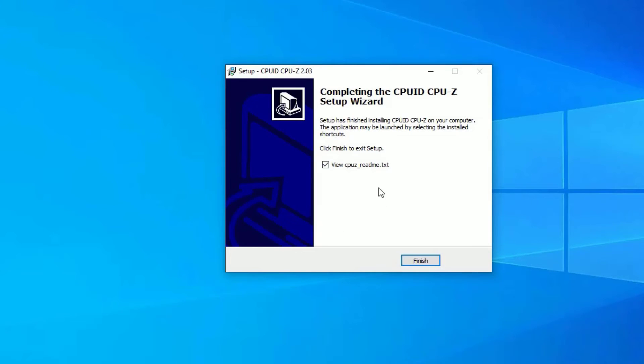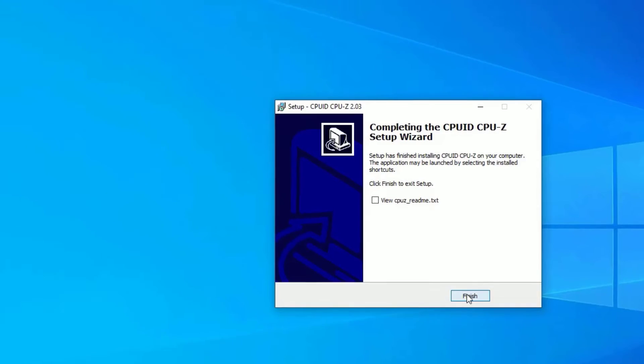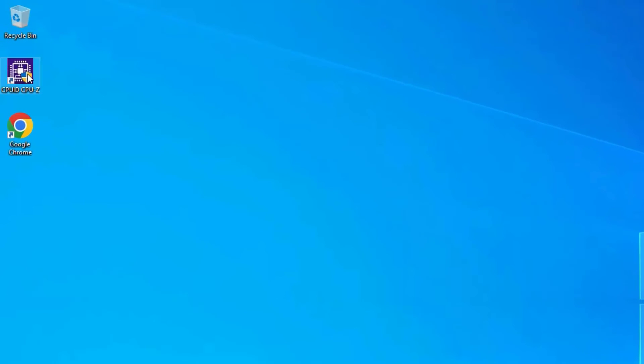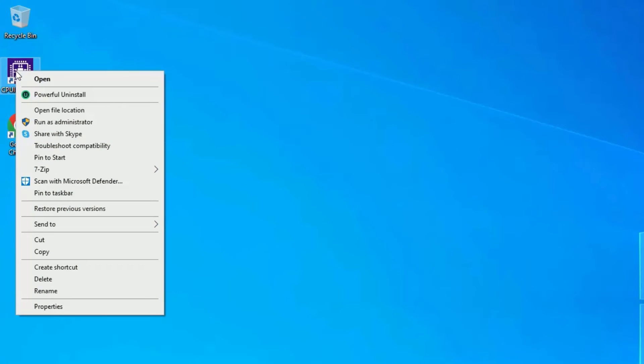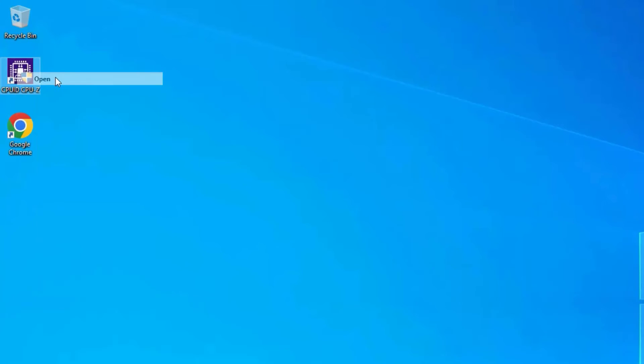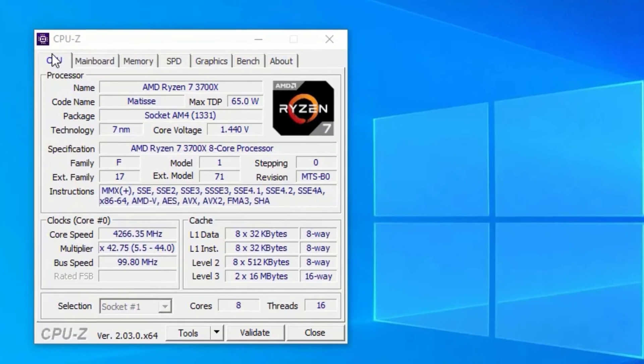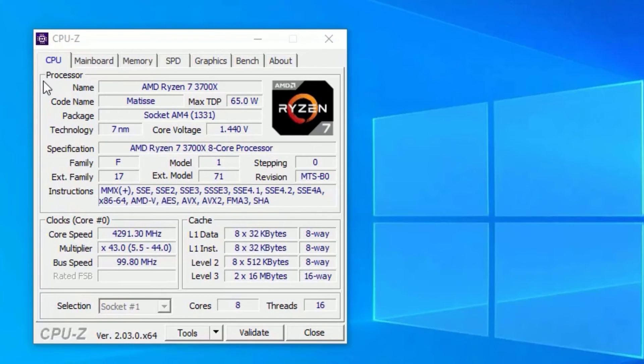Once you've installed, just uncheck this one and Finish. Now you can see we have installed the CPUID CPU-Z software. Just double-click or right-click and select Open. Say Yes to continue.